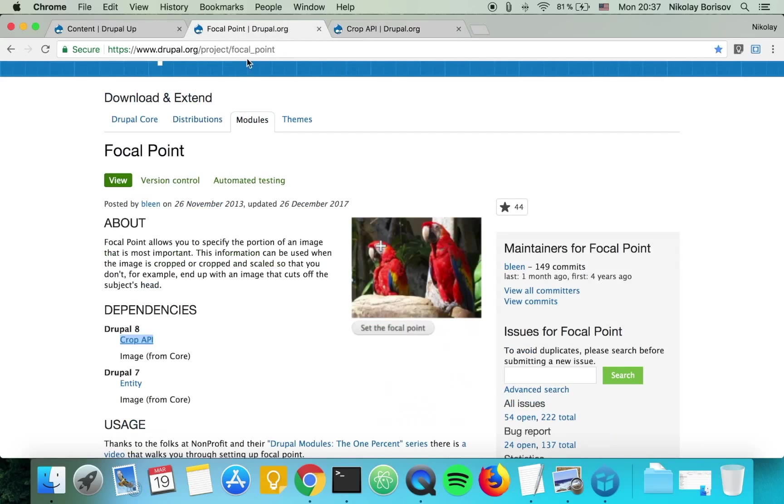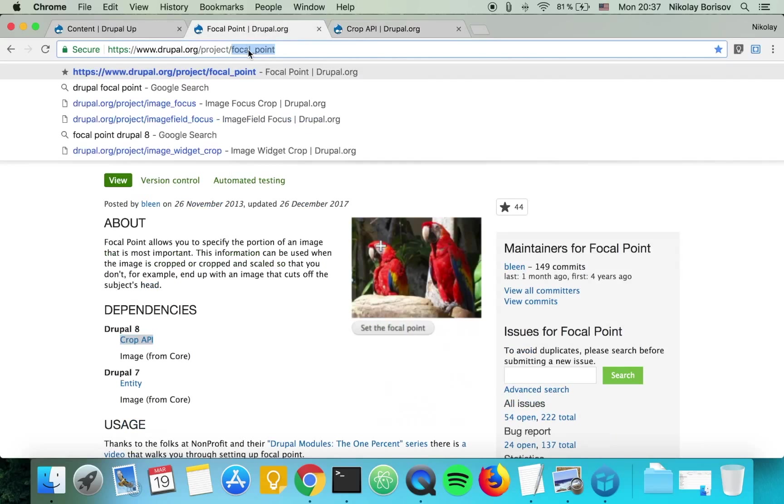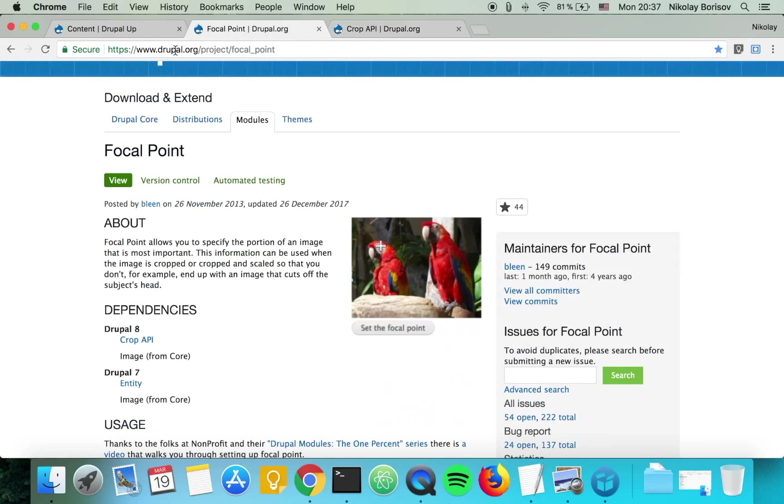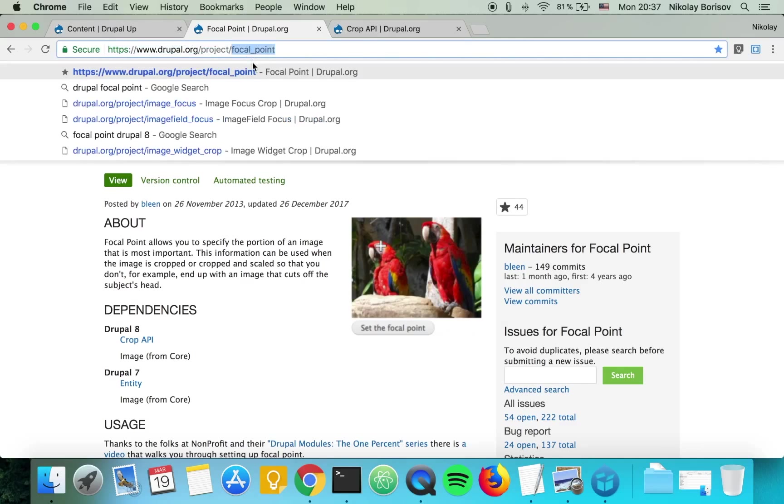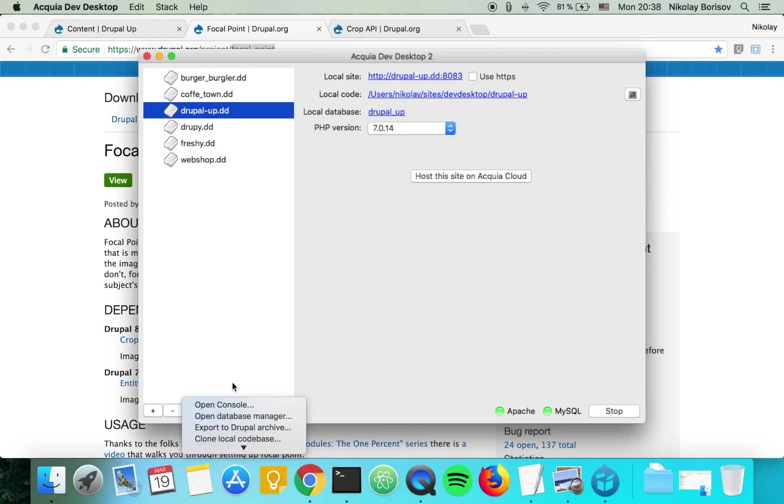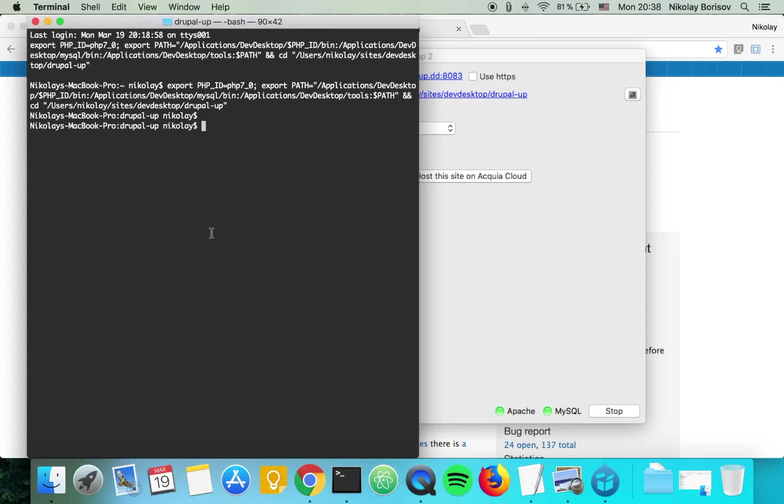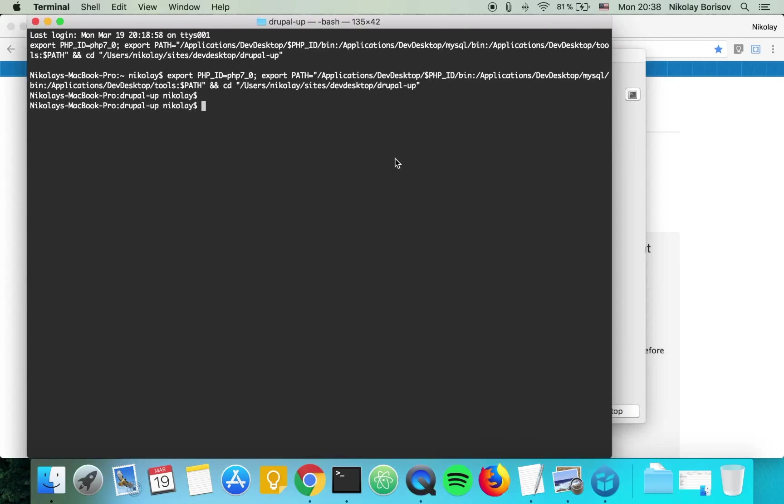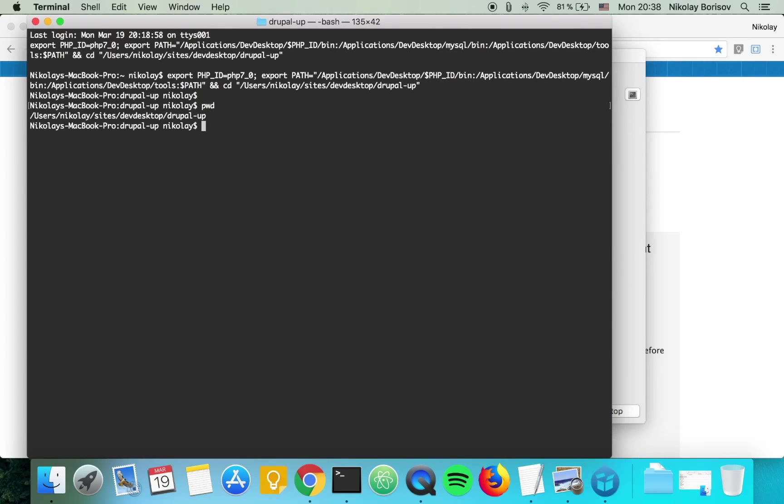Let's go ahead and download the two modules with the help of Drush. I just copied the bit after drupal.org slash project. As we go to Acquia Dev Desktop, we mark the project we're currently working on and as we click upon console, it's opening the console and we are in the Drupal instance that we're working on now.